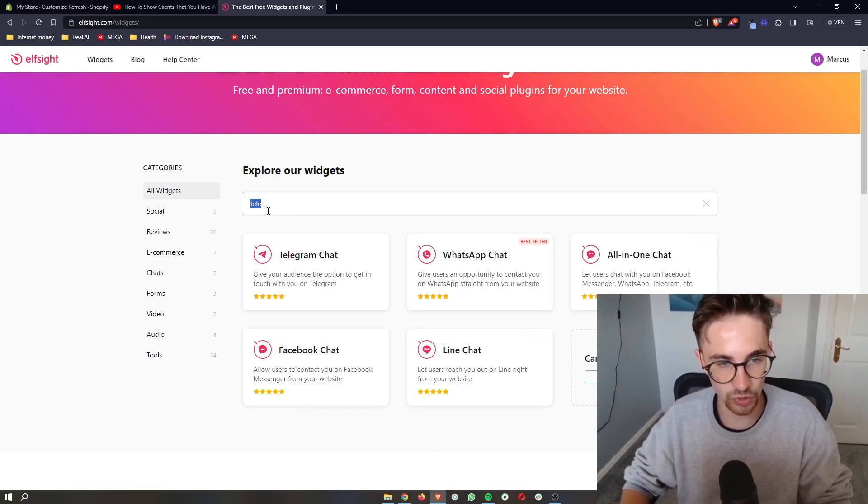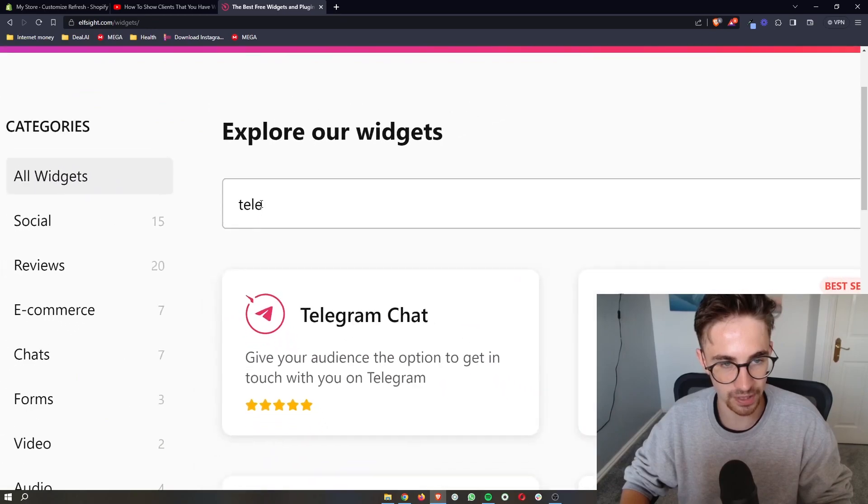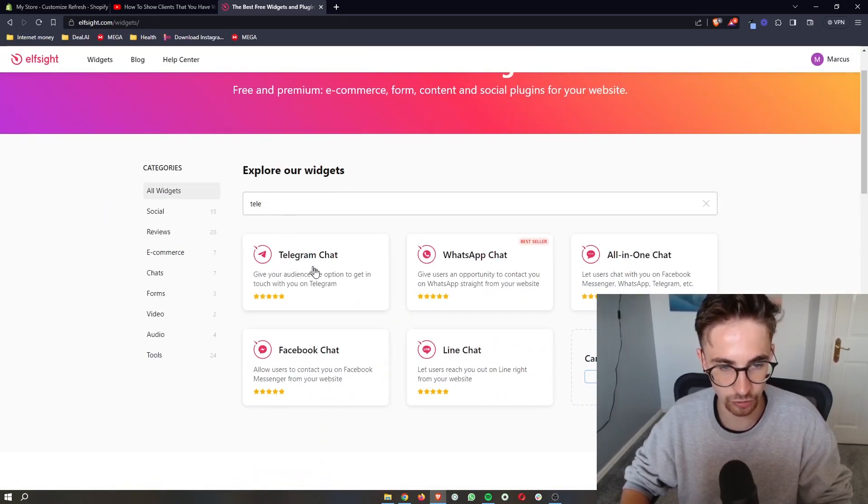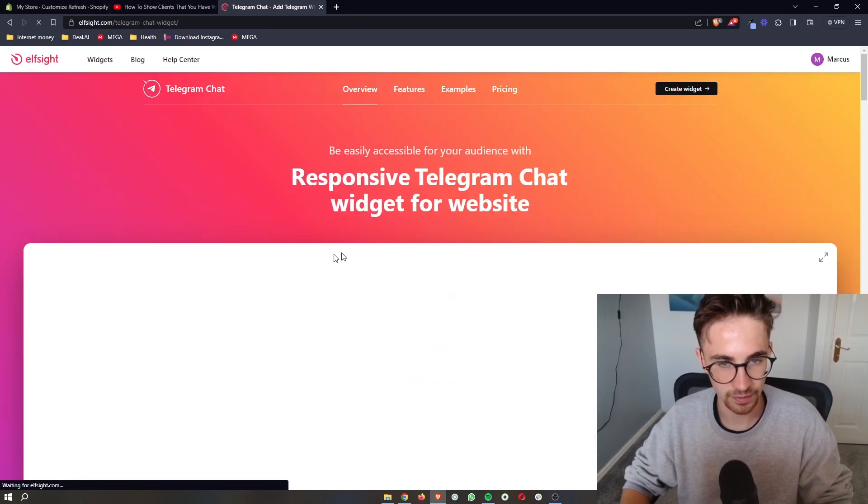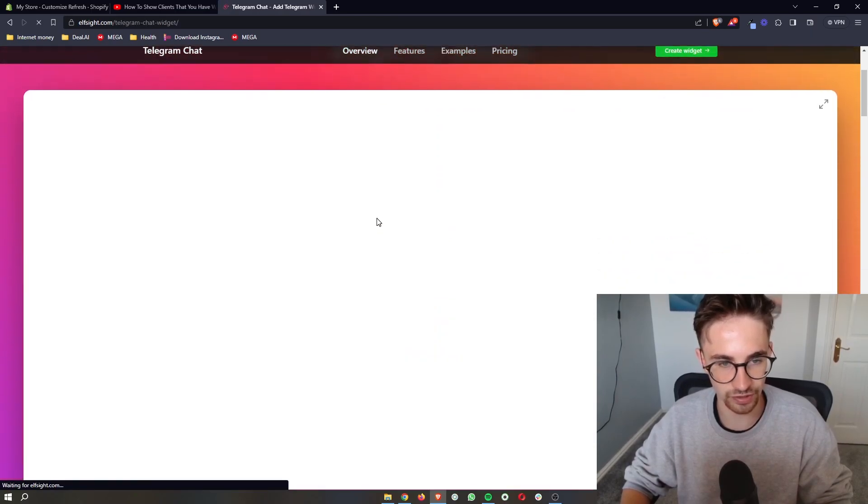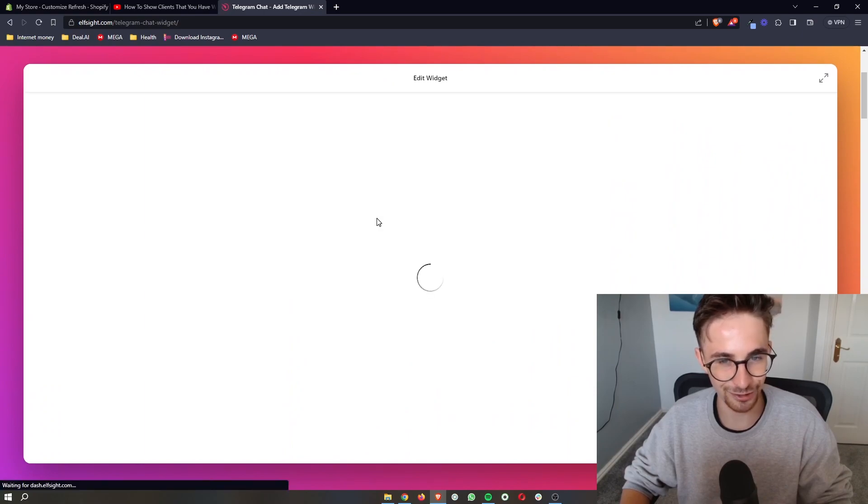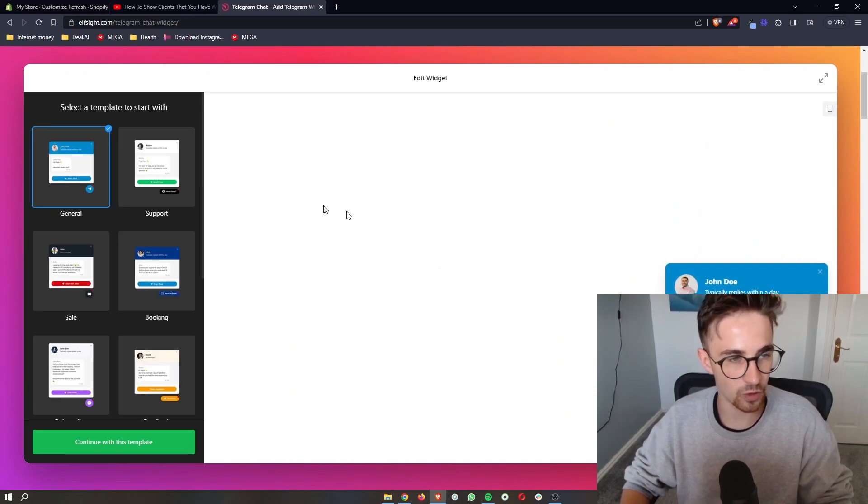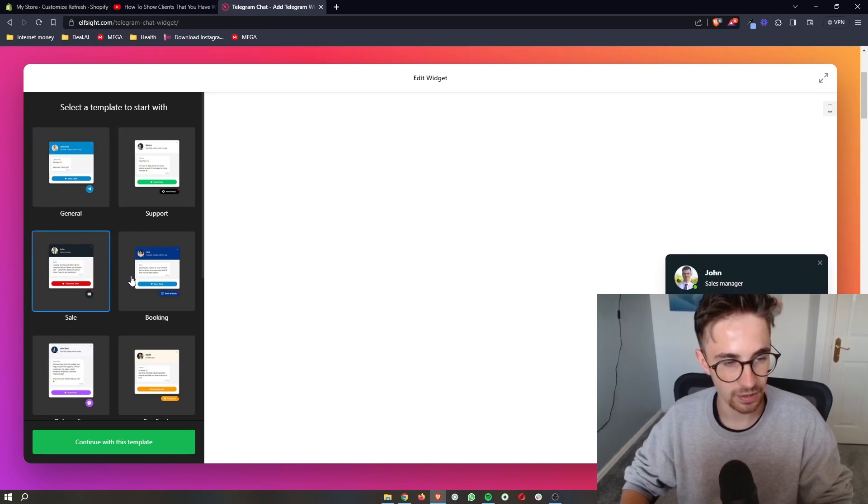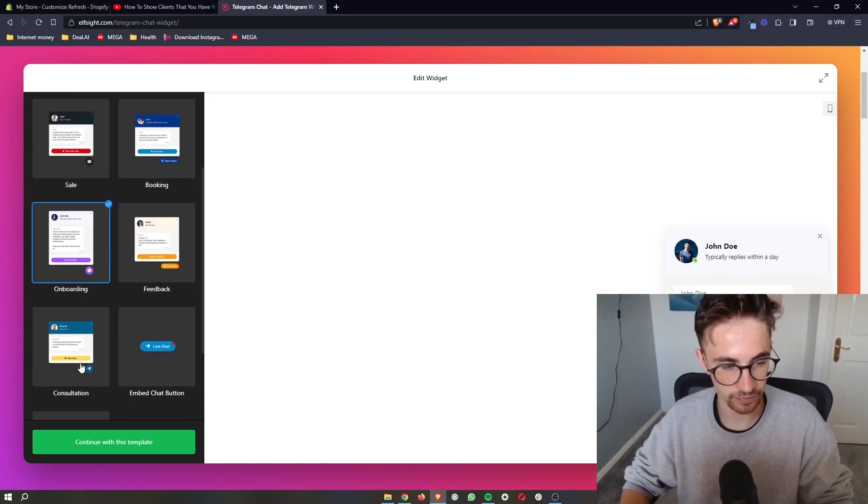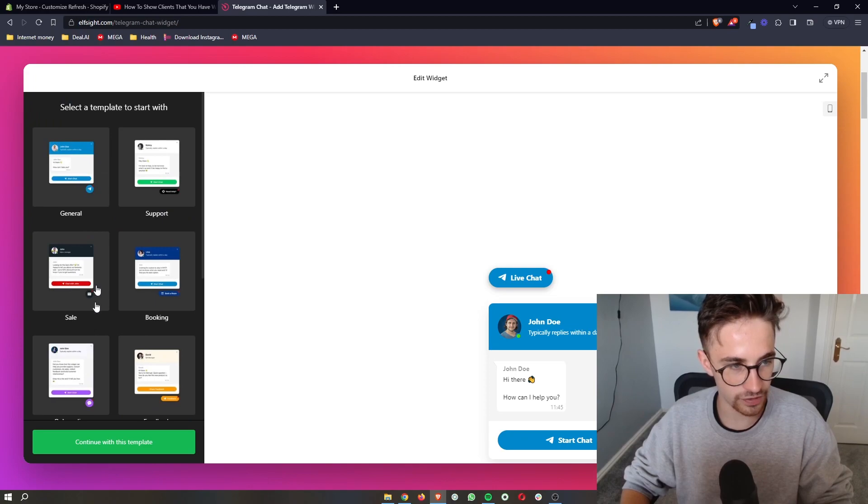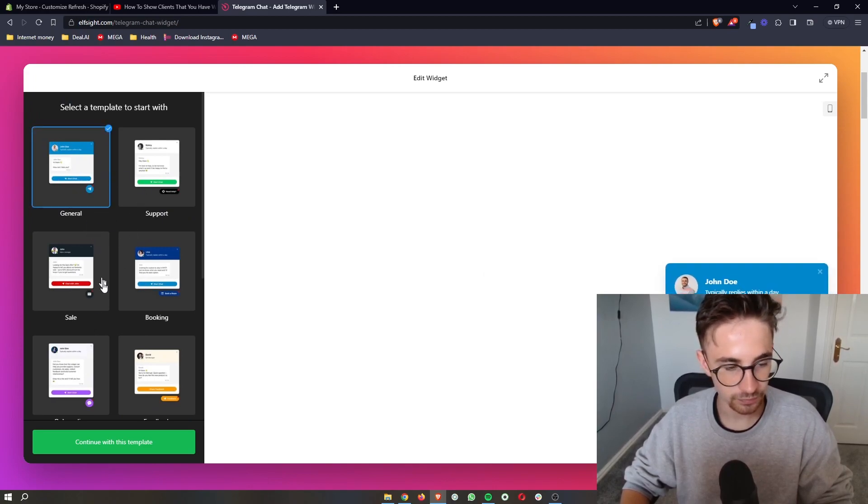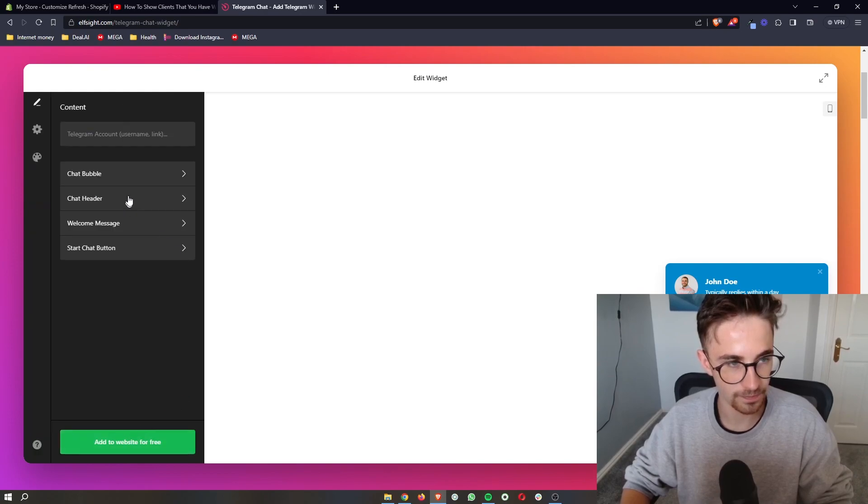So all we are going to do is type in Telegram into this search bar up here. Once it loads up, click on the Telegram chat. And then it's going to take us through to this area where we can actually choose a template and start creating this chat. So out of all of these, I'm just going to go with this general one right here. Once your template is selected, click on continue.